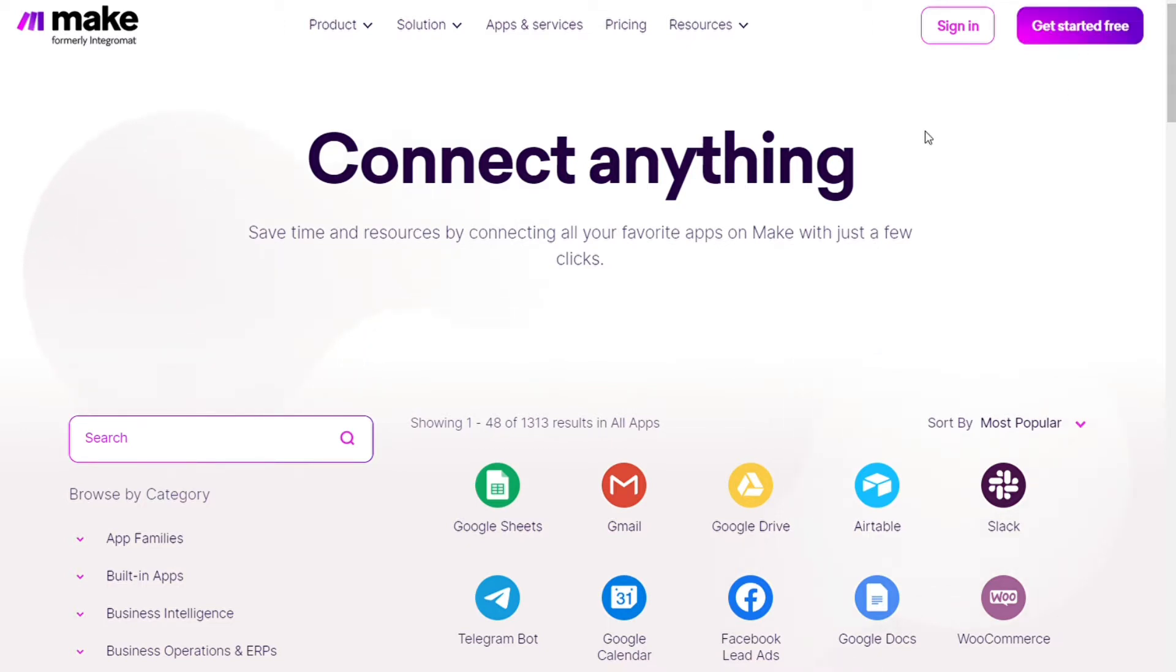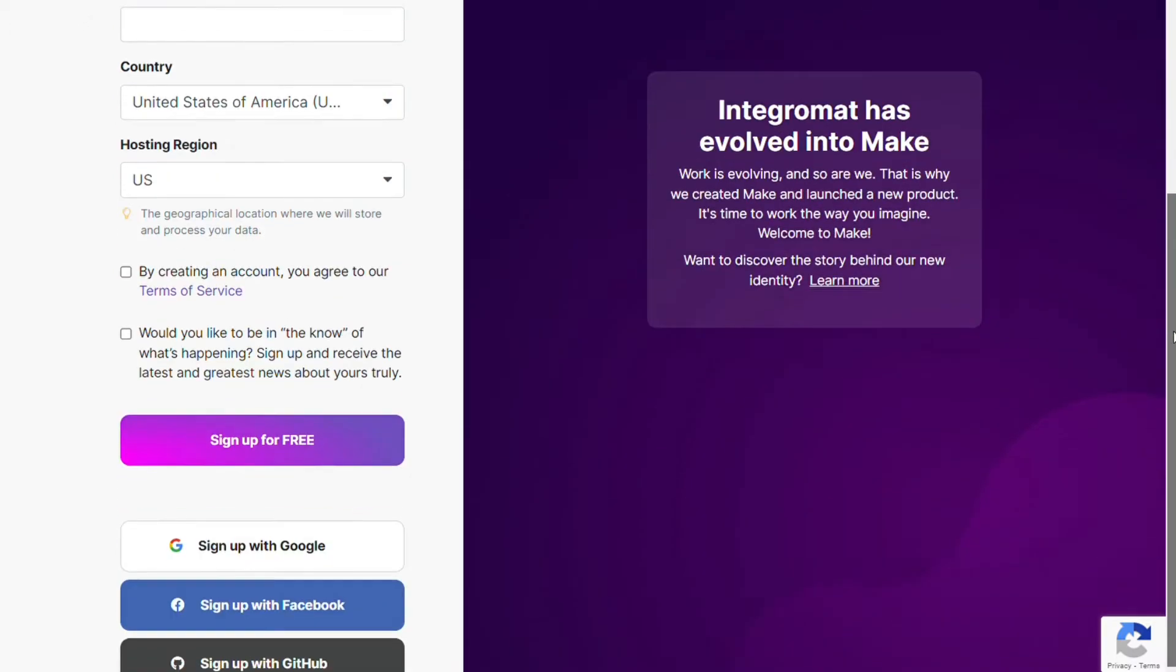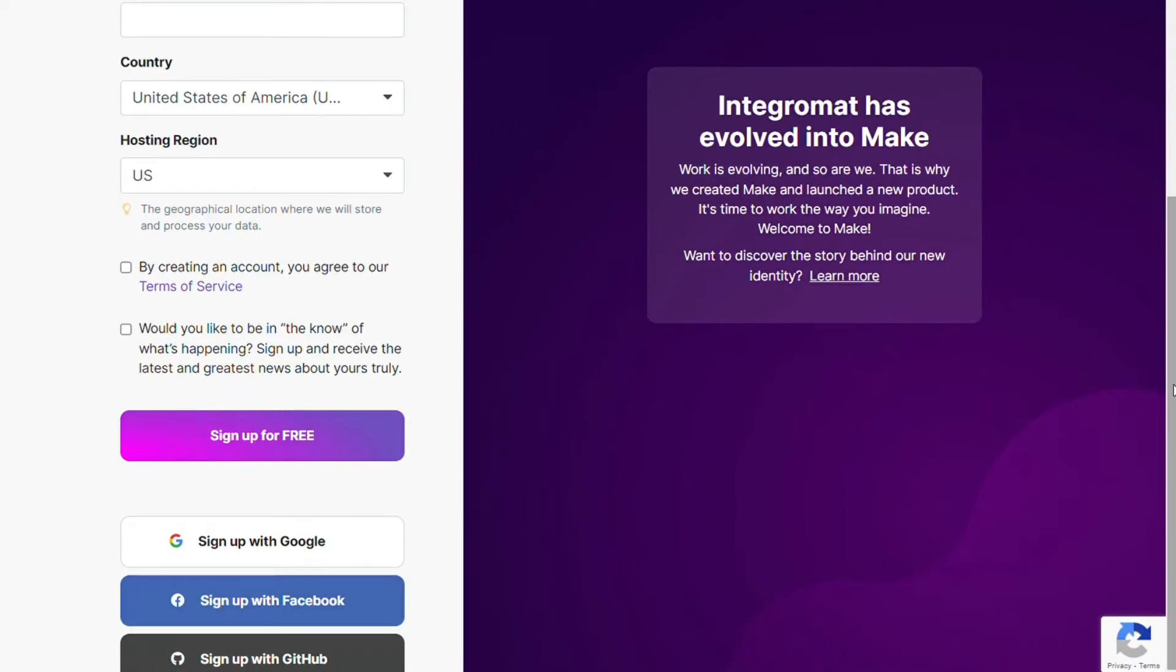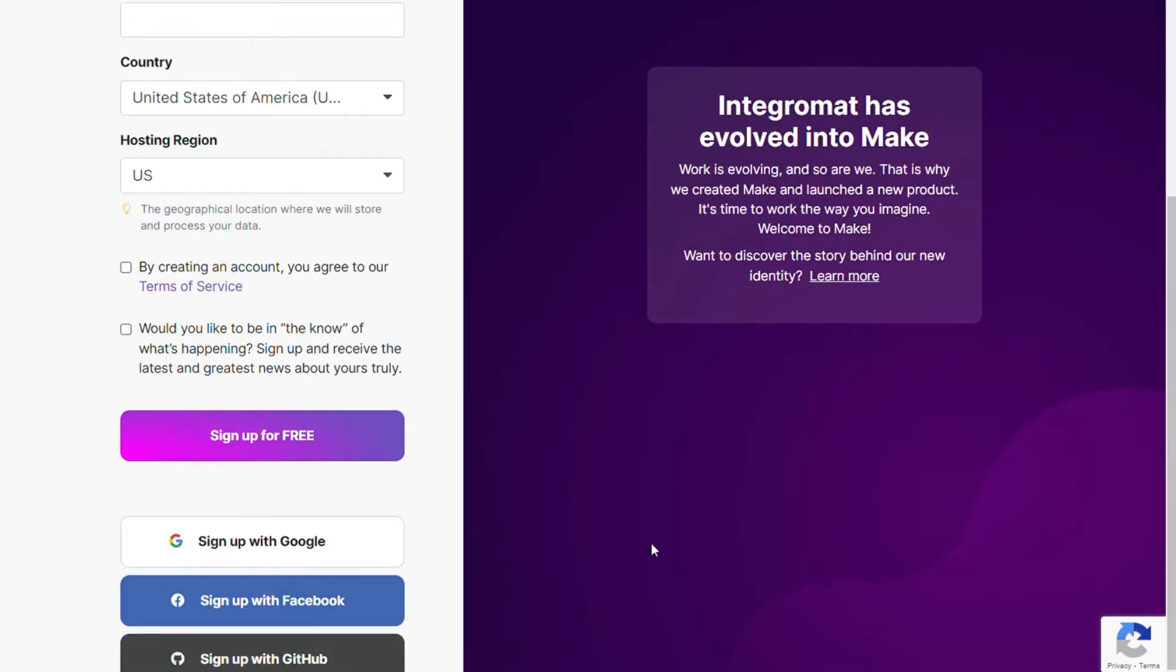To connect Microsoft To Do with Notion, just follow the steps after clicking the link in the description. Now you need to sign up to Make. It's easy, just fill these forms. You can also sign up using your Google account, Facebook account, or GitHub account.